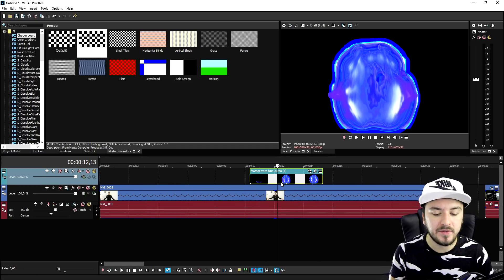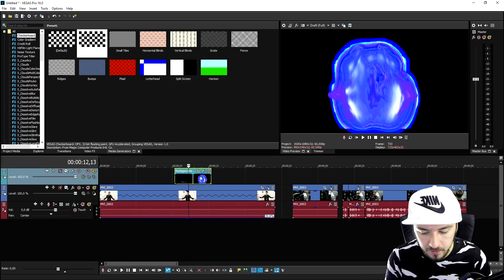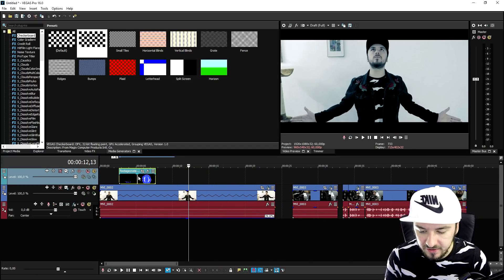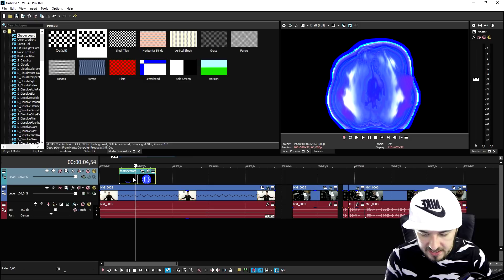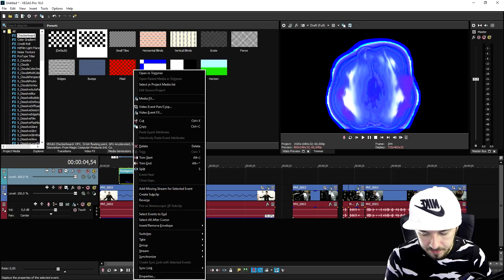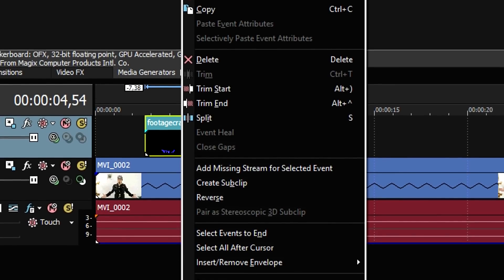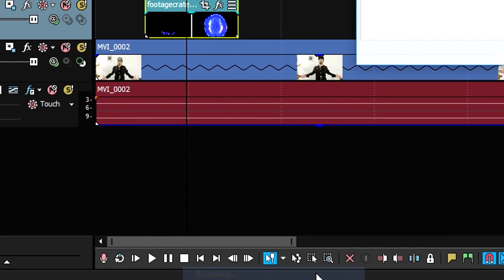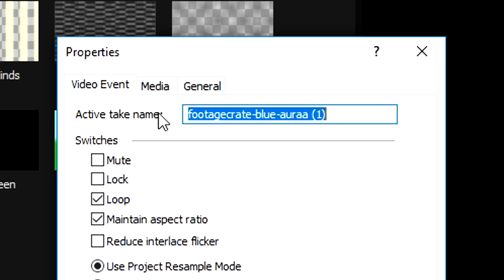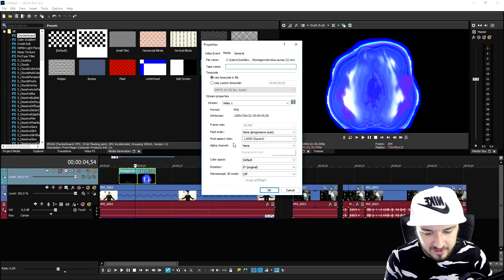So if I play it back, this is what it looks like, very very epic. But what we need to do to make this transparent and to see through this is we're going to right click on that clip, hit properties at the very bottom.